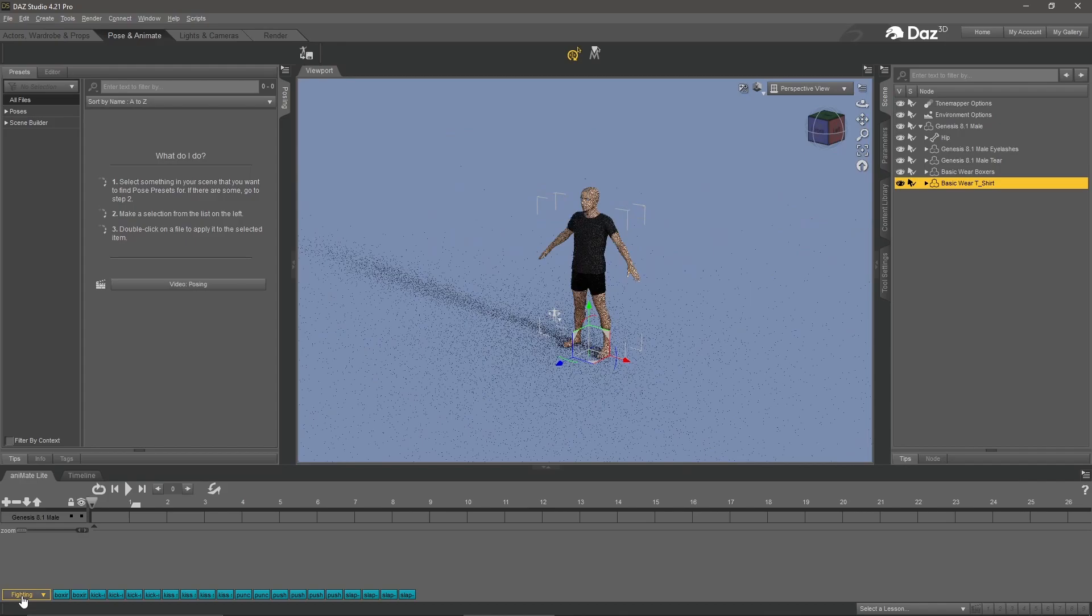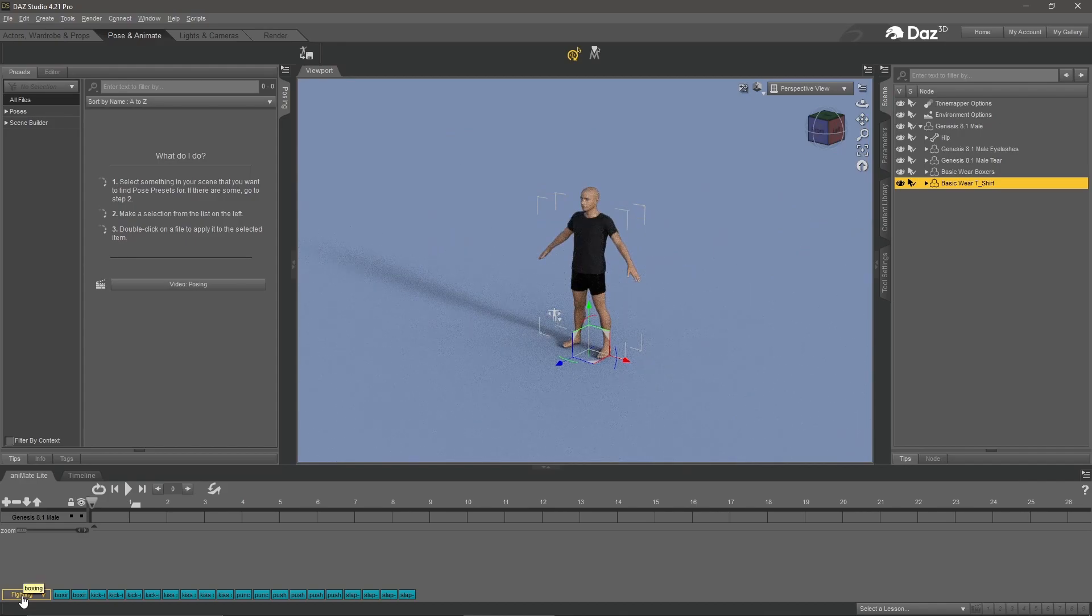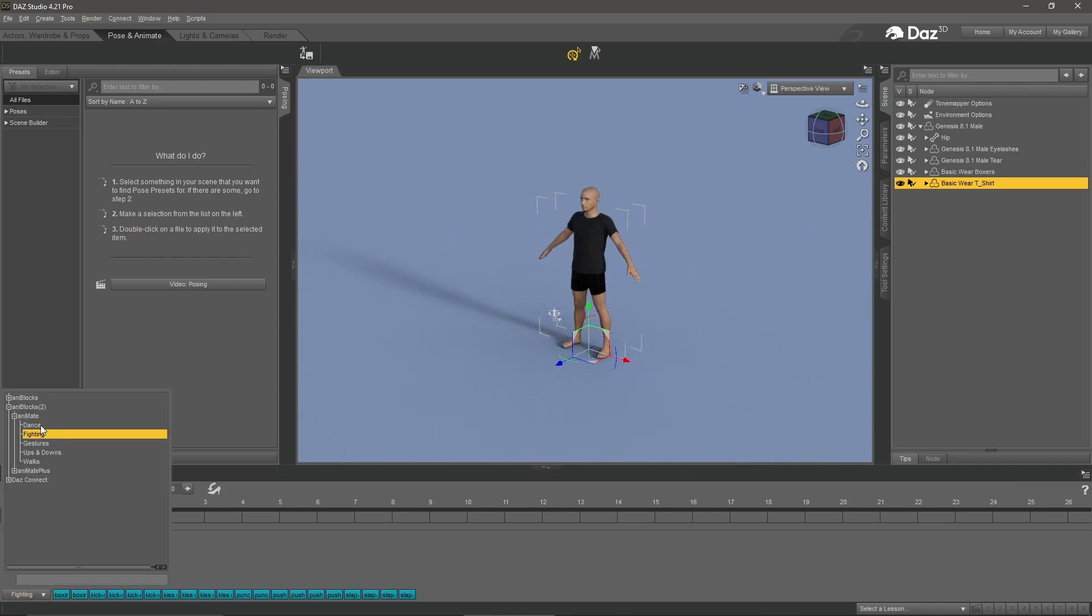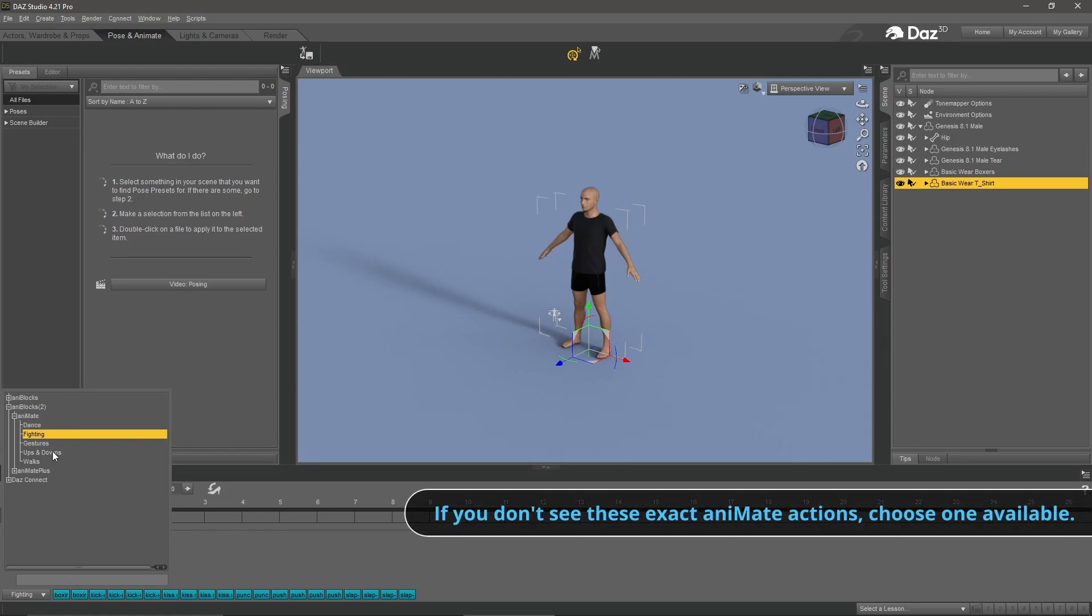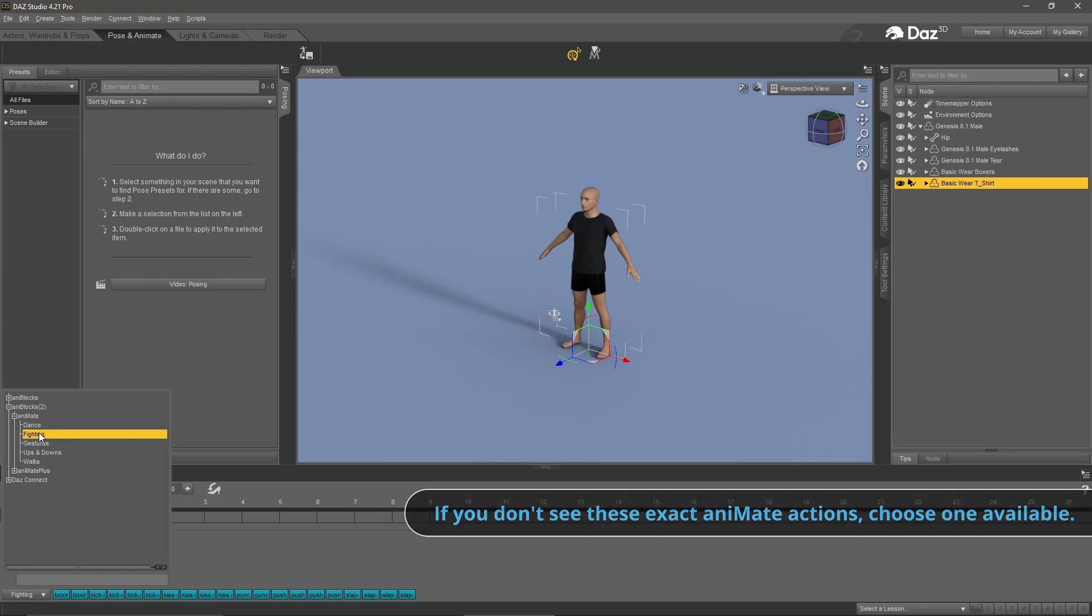Over here on the left you'll see where it says fighting. These are the different kinds of moves they have for animates. You can see there's some dancing, some up and downs, walk cycles, gesturing, etc. But we're interested in the fighting pose.